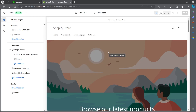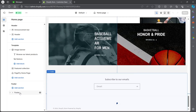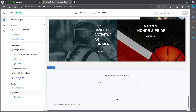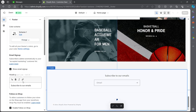You'll be taken to your editing page. On this page, you will find the header section, the template section, and the footer section. In order to edit the footer, you'll have to click on the footer button that you see under the footer option. Click on footer and you will see your footer appearing on your screen.